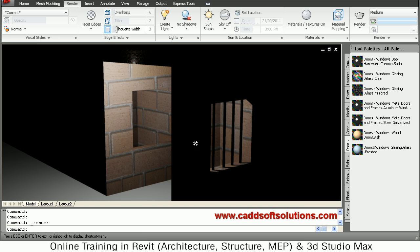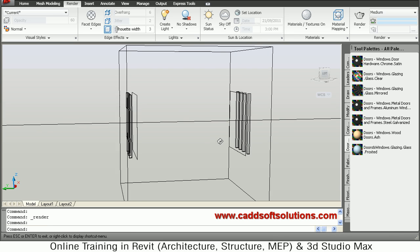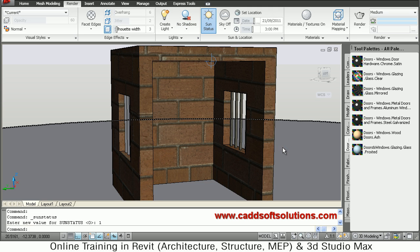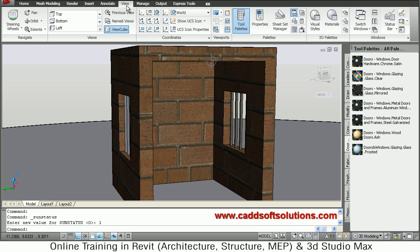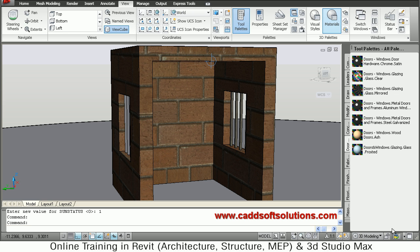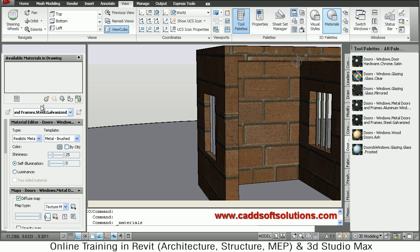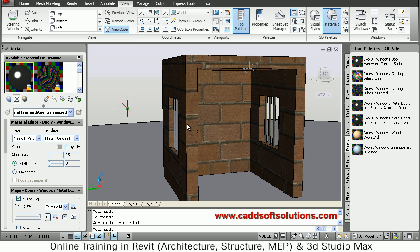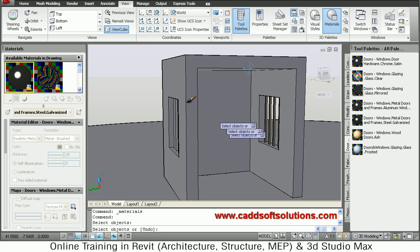Now if you want to use standard material or create a new material, go to the View tab and click on Materials Palette. The materials palette will open. From here, different options are available. If you want to remove a material, use the option 'Remove Material from Selected Object', click on that, then click on the object from which you want to remove the material.